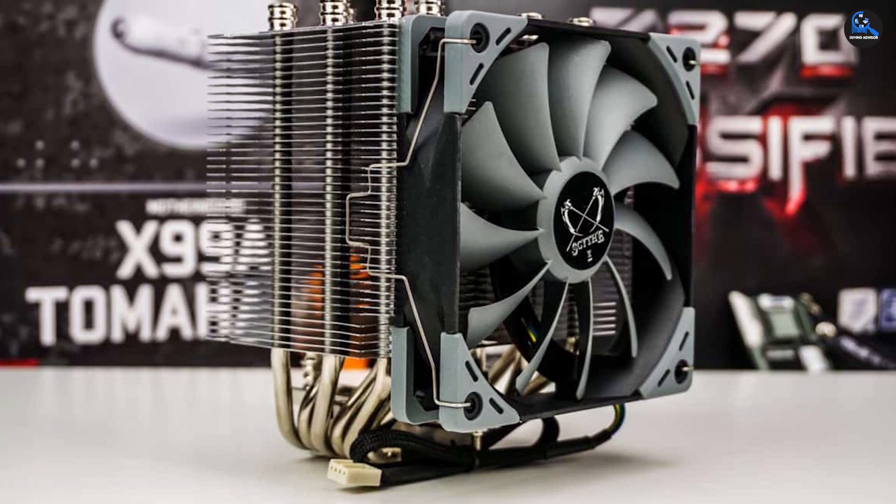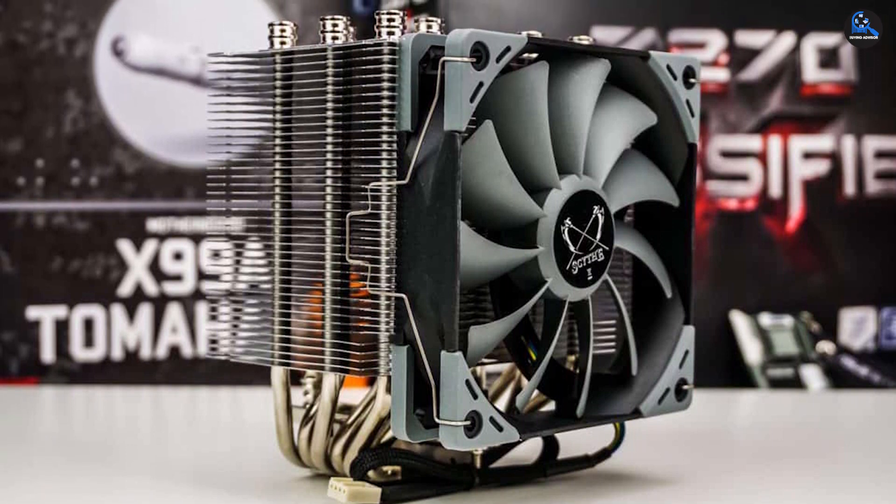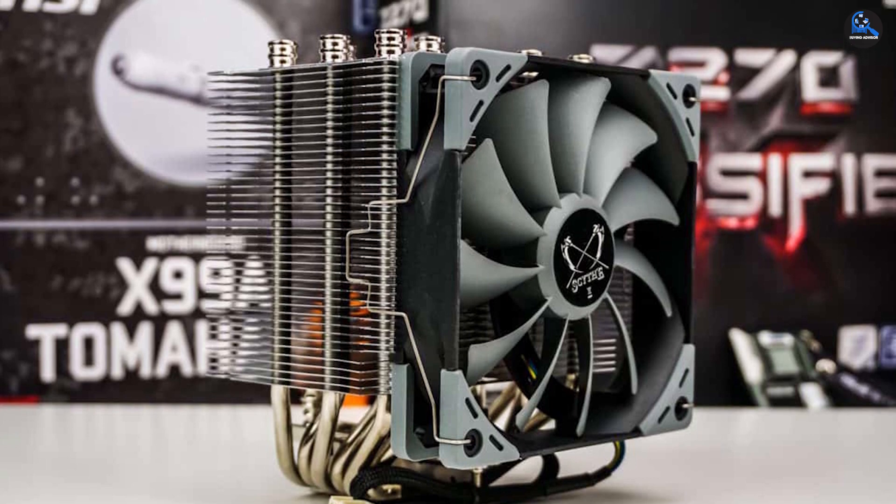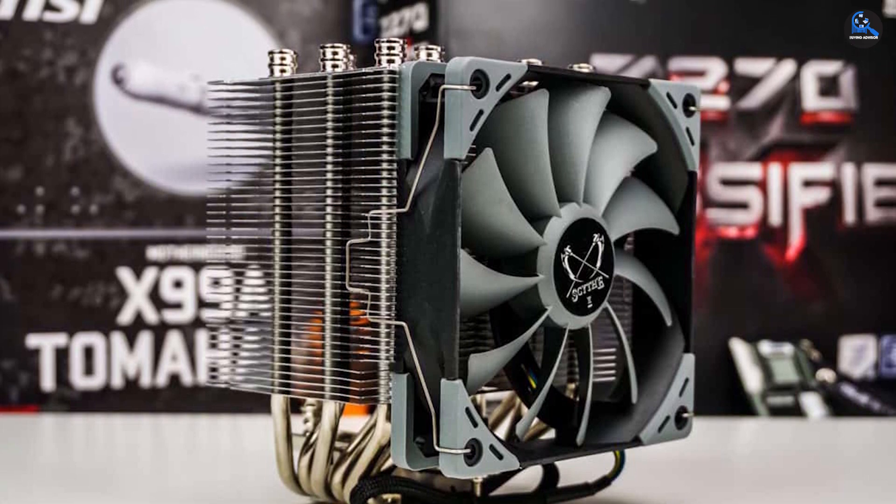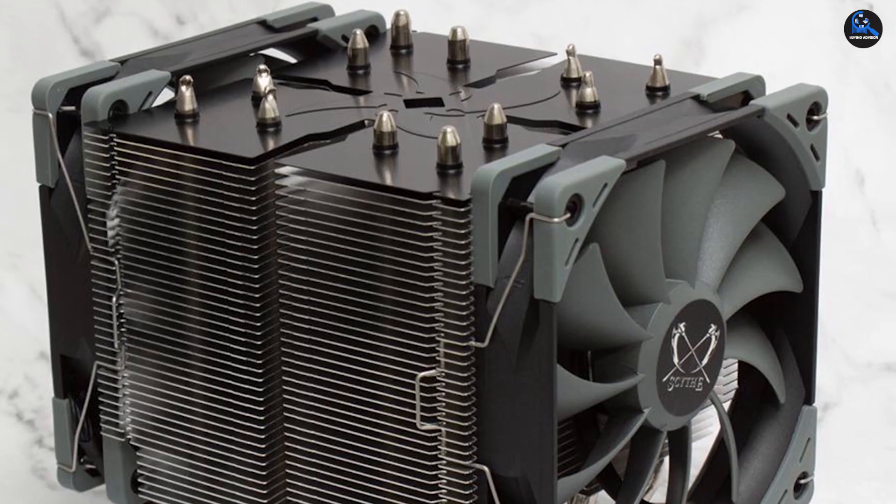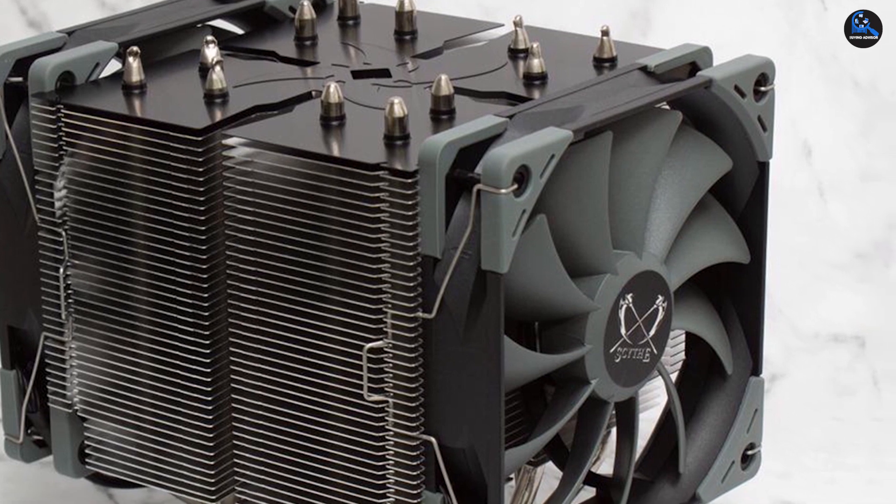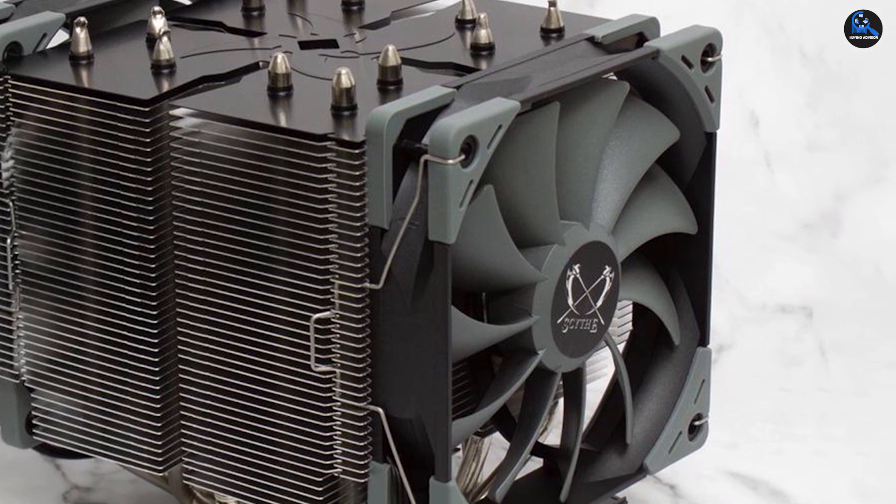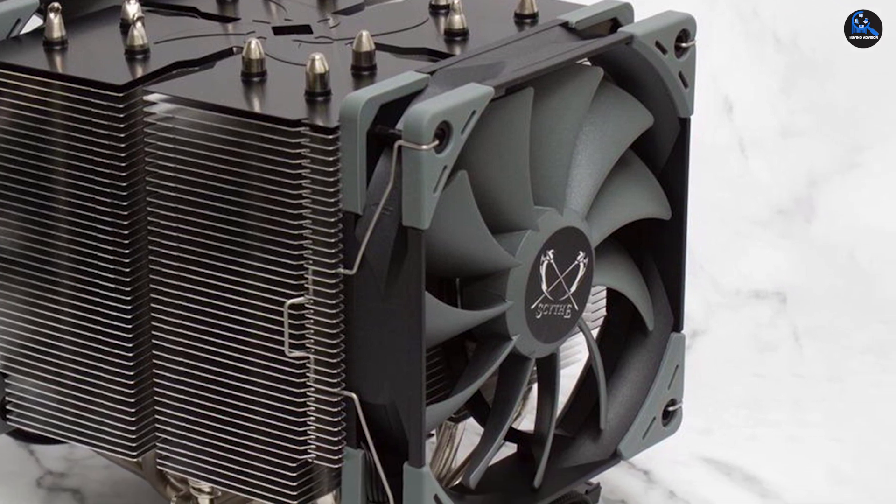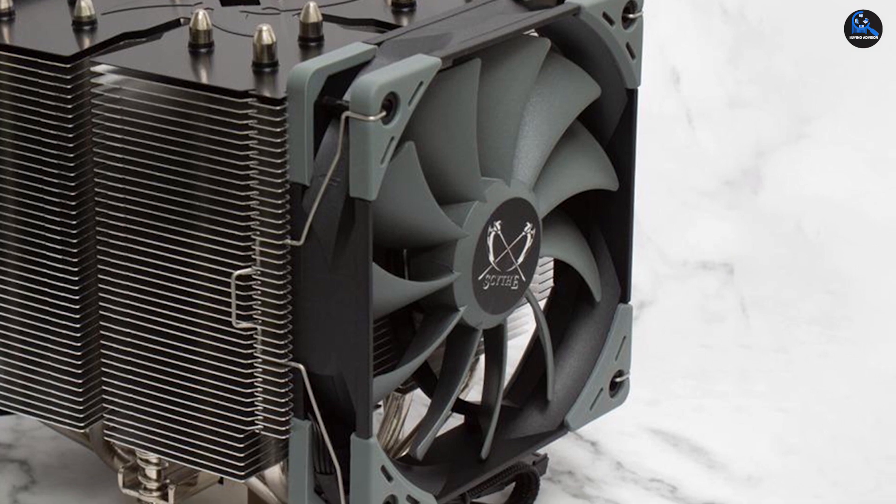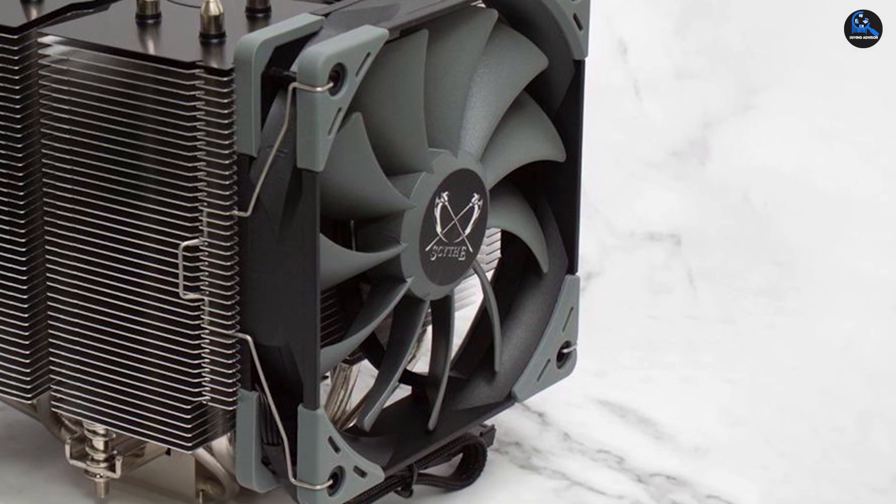The Ninja 5 relies on cooling tower technology to keep the heat at bay. One of the key highlights of this product is its copper base. The copper base comes in direct contact with the CPU to extract its heat. The copper pipes transfer the heat to cooling fins on the Ninja 5's top base. The fan extracts the heat from the fins and keeps your system cool.